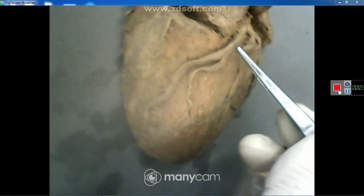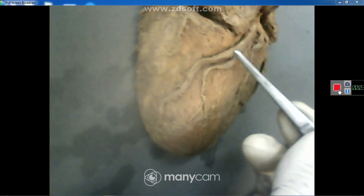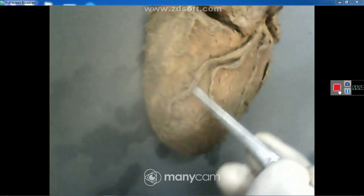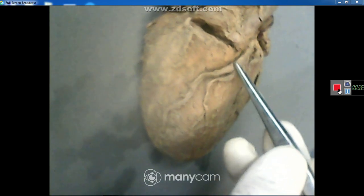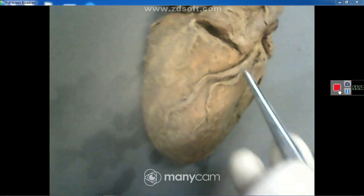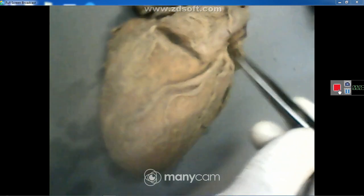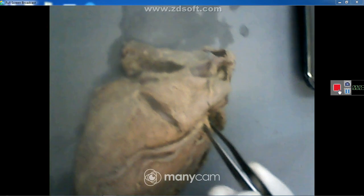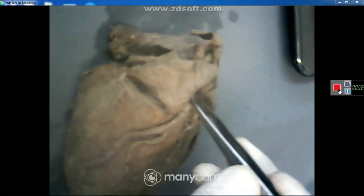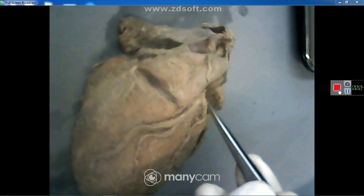The left coronary artery will soon divide into an anterior interventricular branch, which descends in the anterior interventricular sulcus between the right ventricle and left ventricle — this branch is sometimes called the anterior descending coronary artery. The other branch of the short trunk of the left coronary artery is called the circumflex artery.